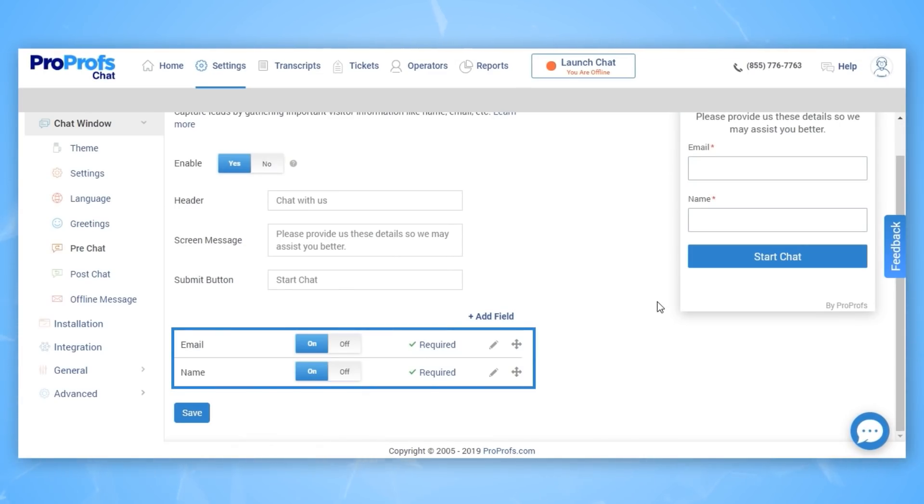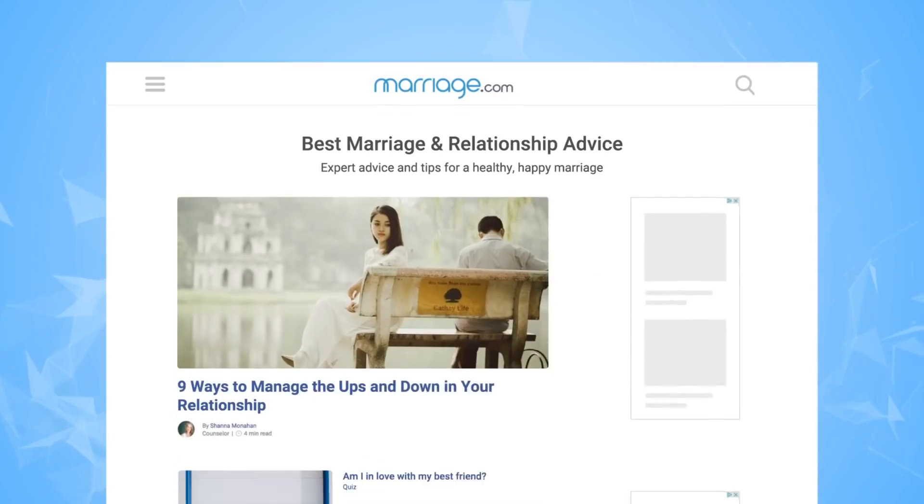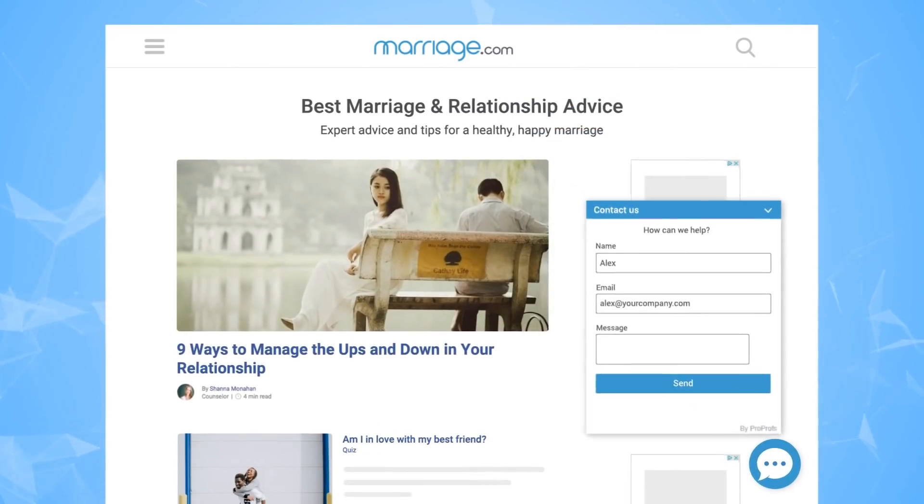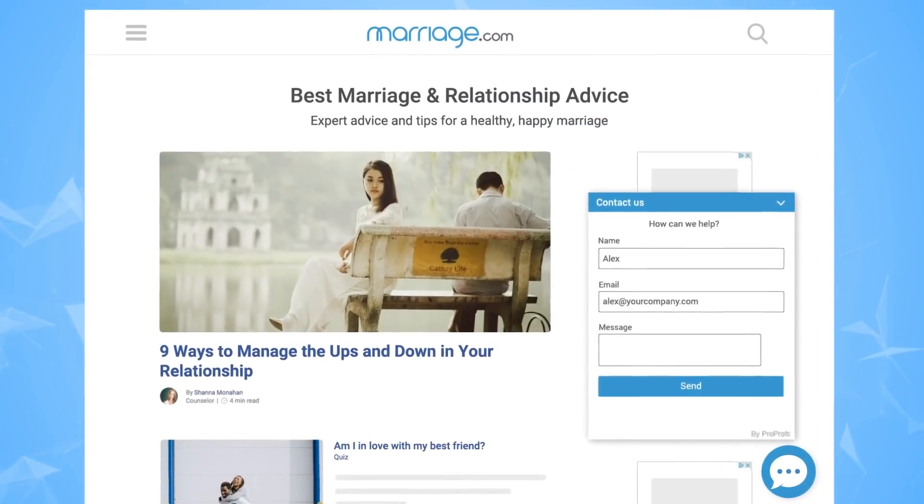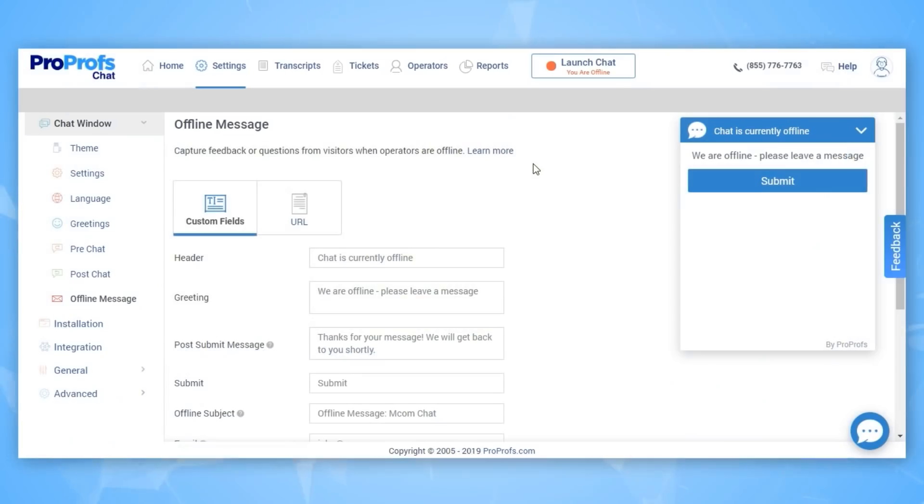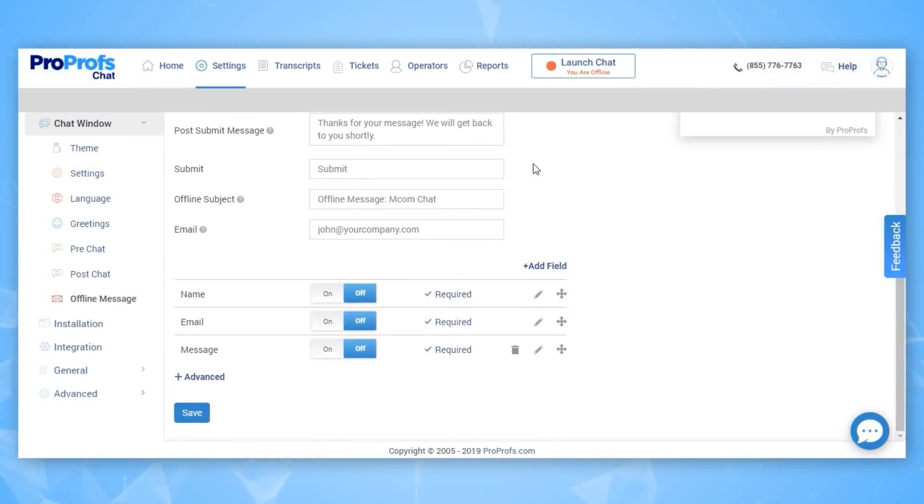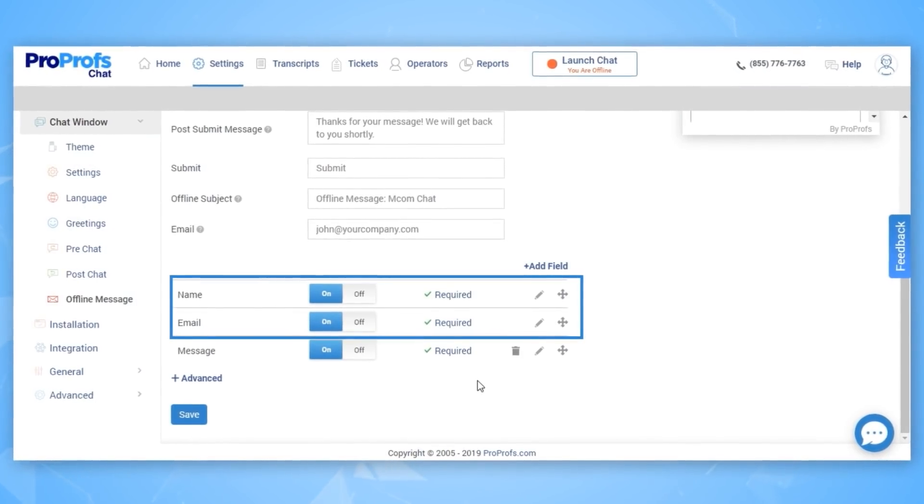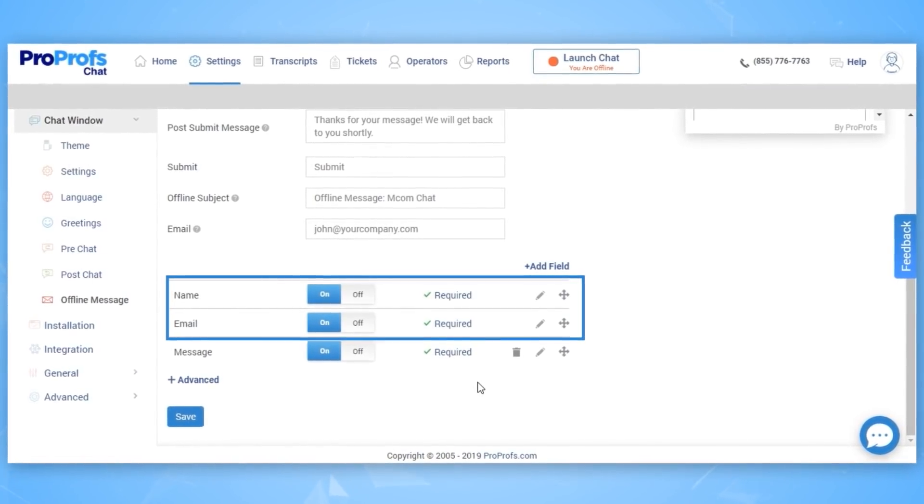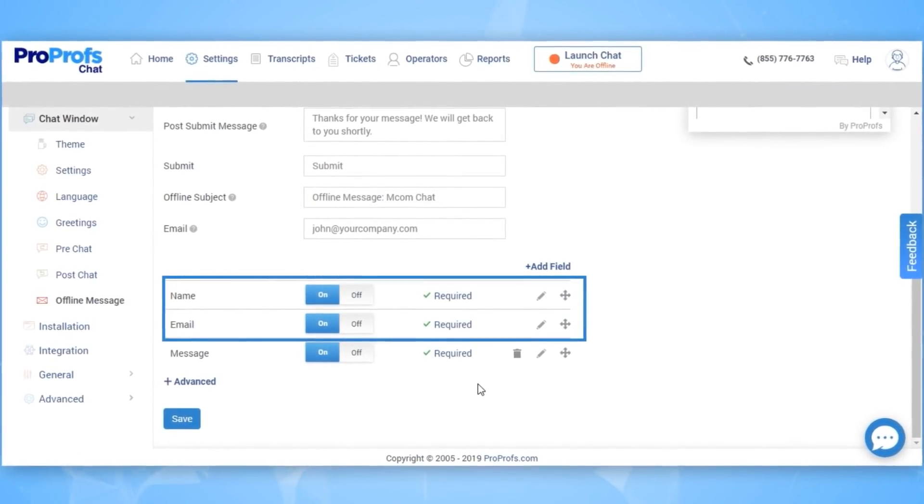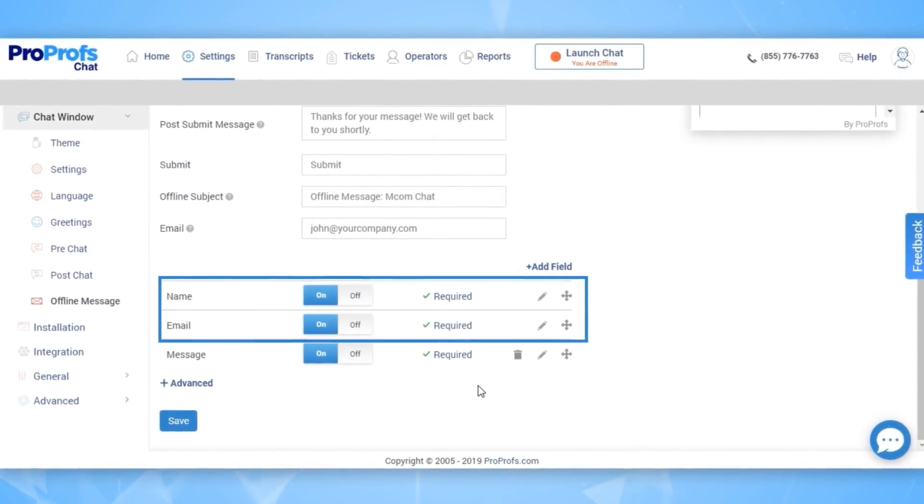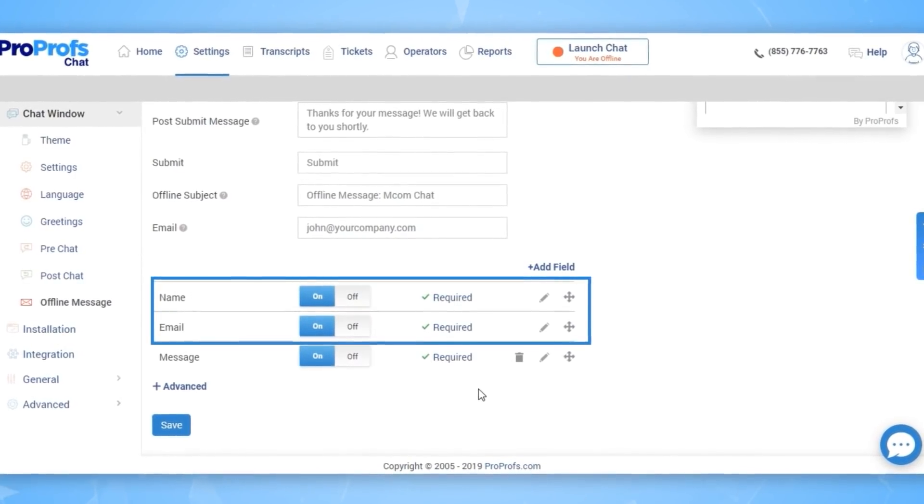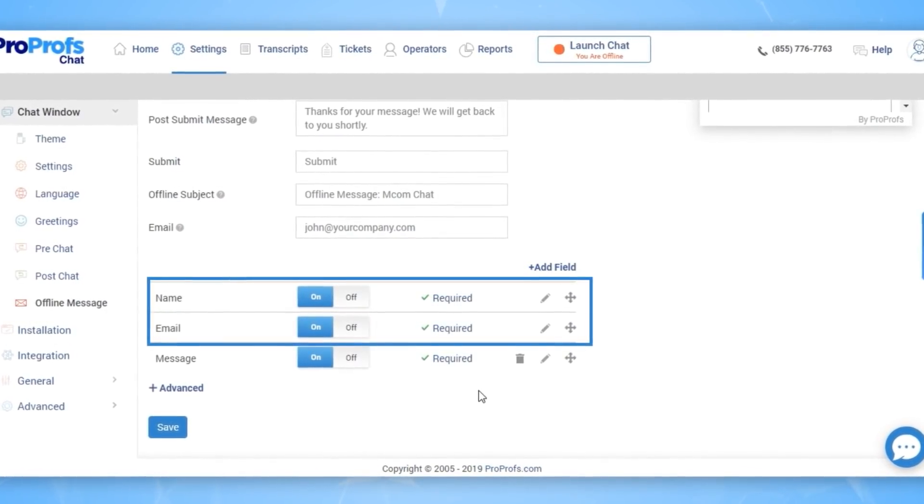Another place you want to capture the lead is if your chat is not online. For this, ensure your offline form also captures lead information. Here, you can see I have enabled name and email in the offline ticket form. So now your chat is capturing leads from every page of your site, even when your sales team is offline.